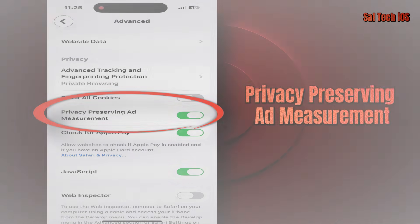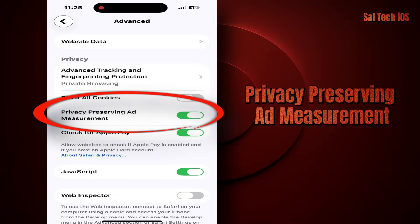It's also important to know that this setting has nothing to do with real tracking protection, like cross-site tracking, significant locations, or ads personalization. These are the settings that actually make a big difference in privacy, and we can talk about them if you want.